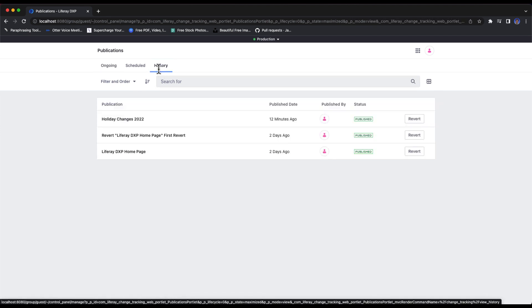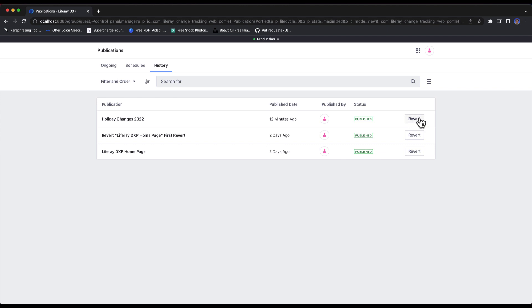With the list of publications, I'll select the revert button for the publication that I want to revert its changes.